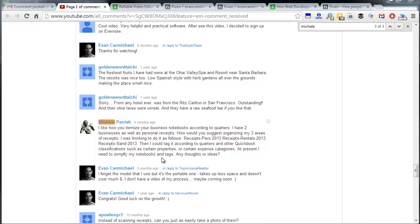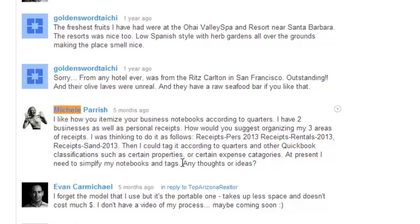Hey, it's Evan. Today I'm answering a question from one of my YouTube viewers, Michelle,